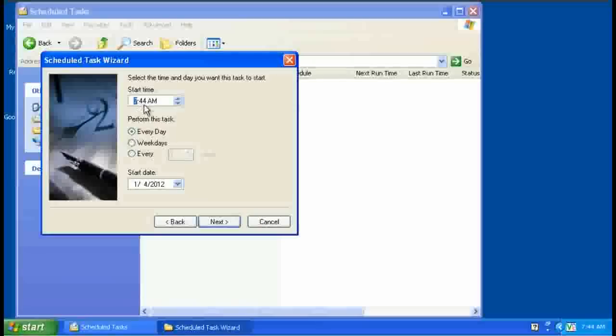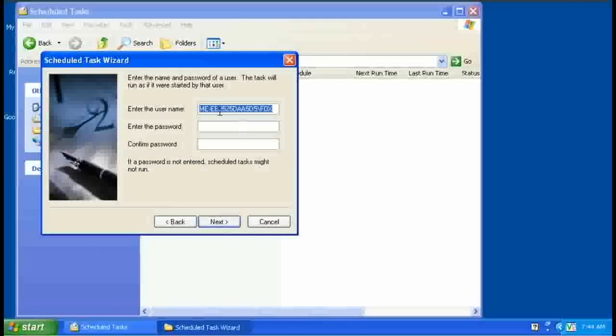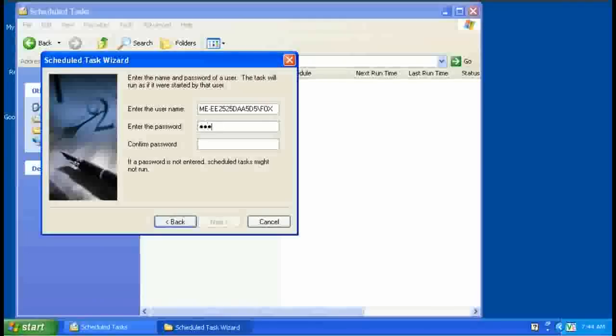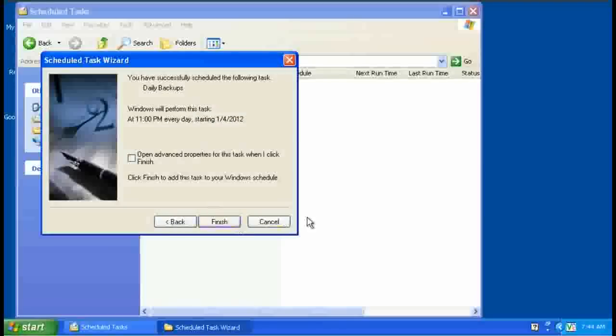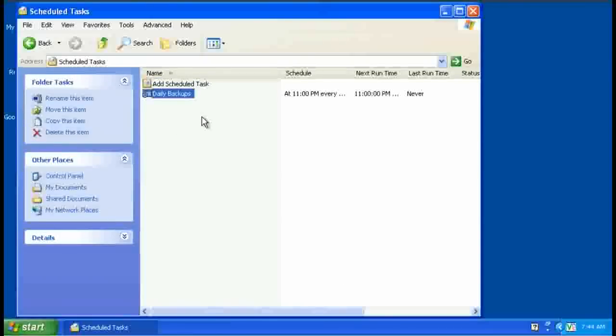Here we select the time. Let's say we want to run this at 11 o'clock. There we go. At night. Every day. And starting today. This is the username on the machine and you have to enter your password twice. And that's it. There we now have it in the schedule. And every night at 11 it will run that.